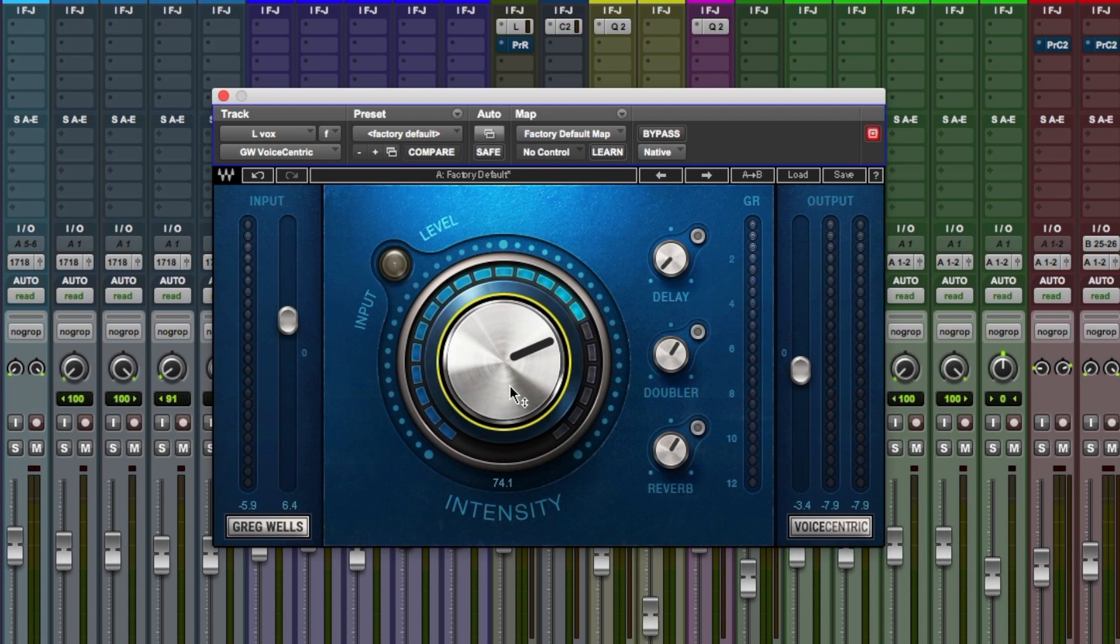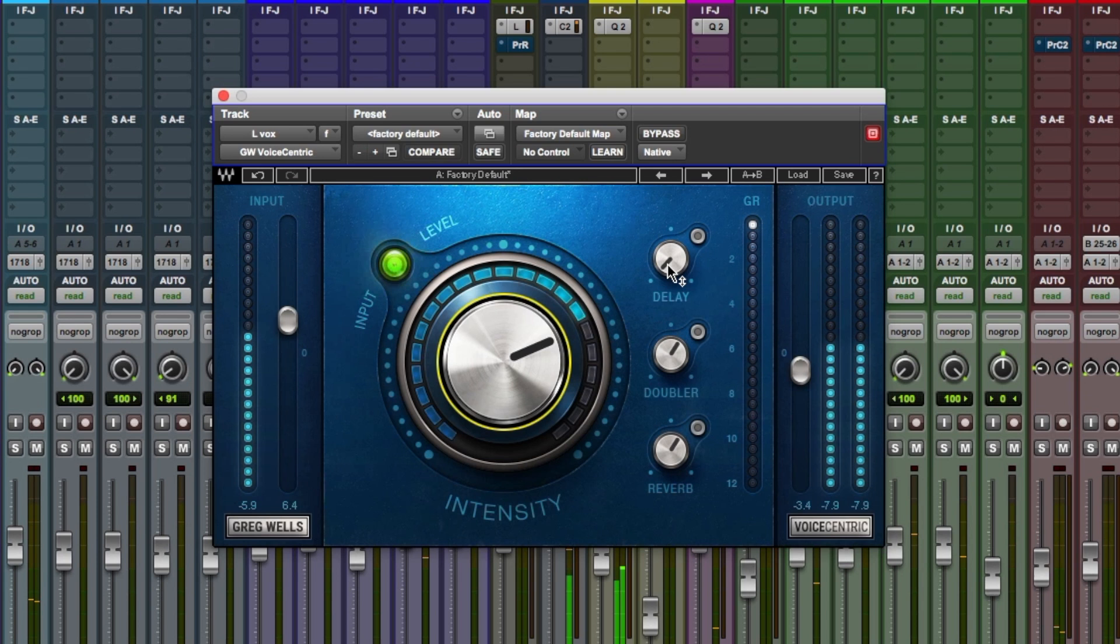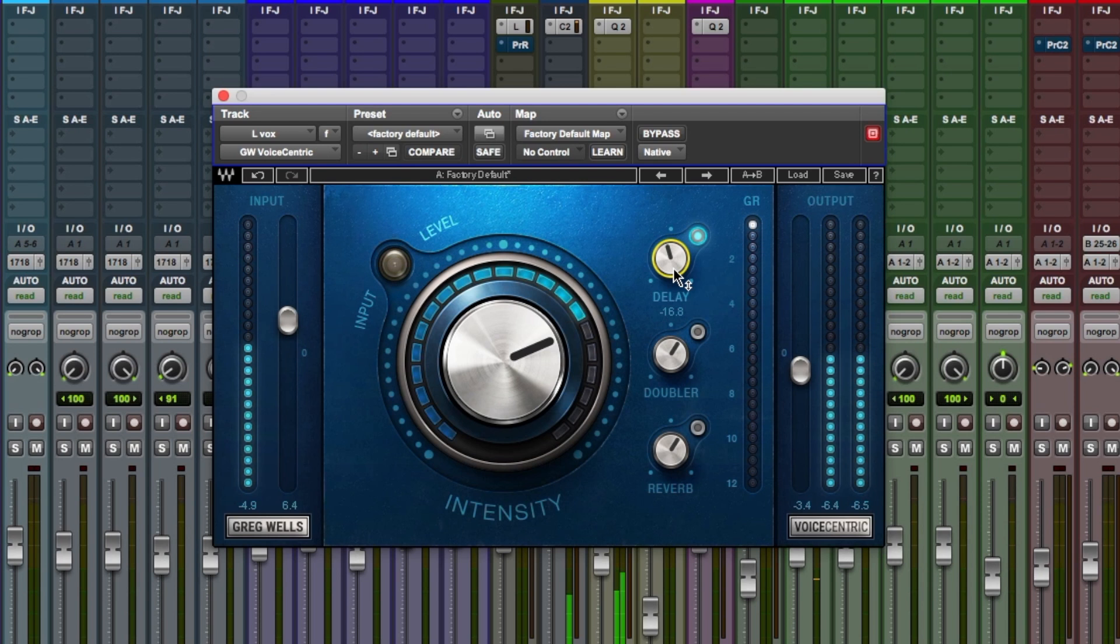And let's try and color the vocal a little bit with some of these effects. Starting with delay. Testing with vocal sample. It's nice, nice and subtle.